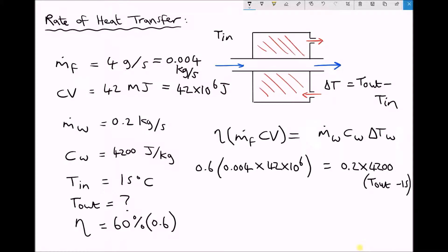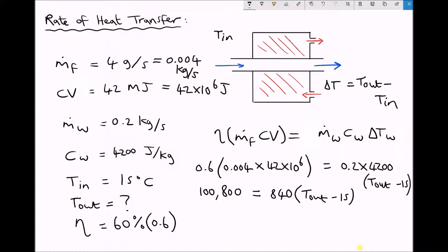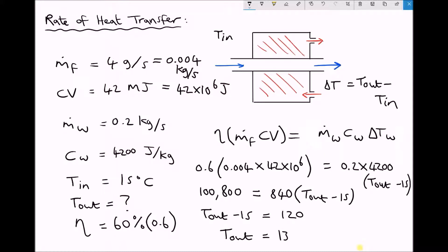Multiplying out the left hand side gives 100,800. Simplifying the right hand side by multiplying 0.2 by 4200 gives 840, leaving 840 times the quantity T-out minus 15. Dividing both sides by 840 isolates the bracket, giving T-out minus 15 equals 120. Therefore T-out equals 120 plus 15, which is 135 degrees Celsius.